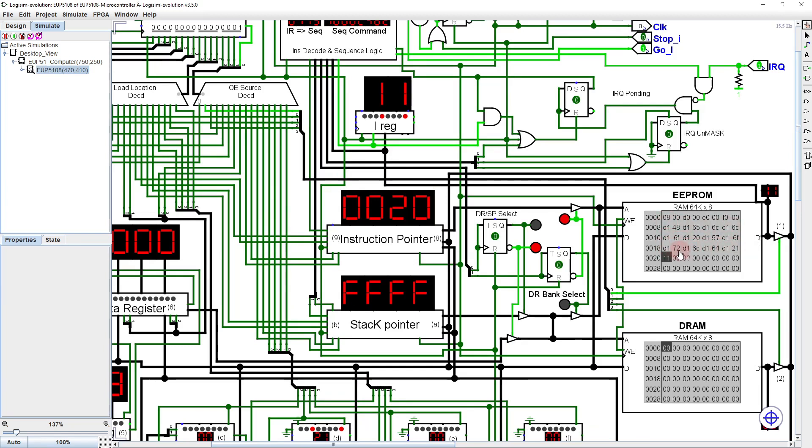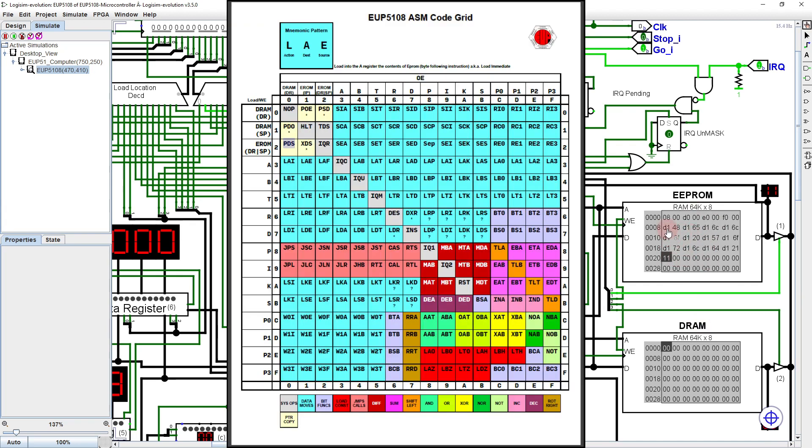Suppose we wanted to fill the screen with hello worlds. To do that, we can either duplicate this code over and over in ROM, which is pretty wasteful, or we can jump back to the start with a jump short instruction code.